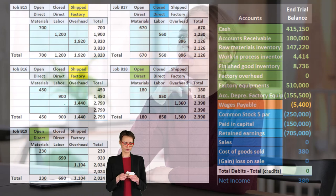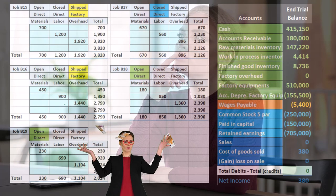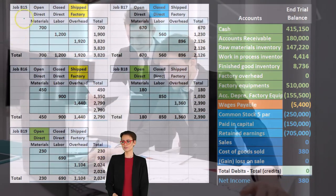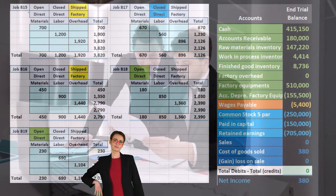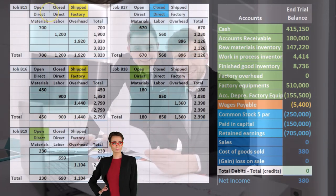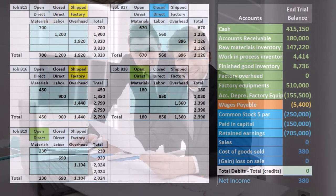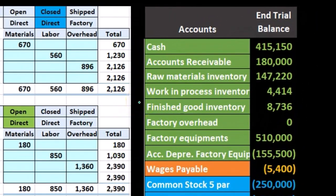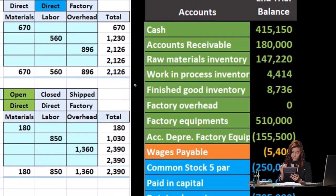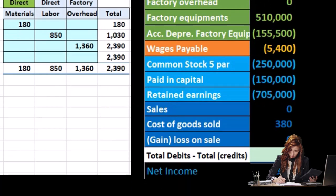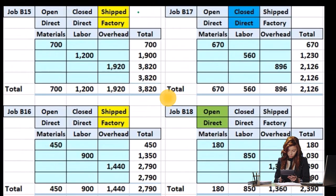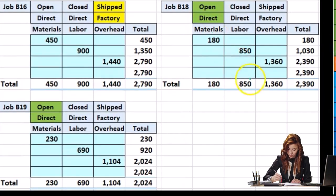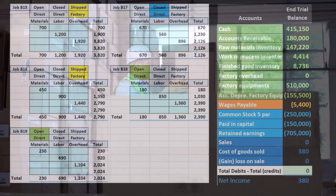Now we consider whether these jobs are open, closed, or shipped — really only three things can happen to these job cost sheets. A job still being worked on is open; a finished job is closed and should be in finished goods rather than work in process; and once we ship it, it's gone and should be recorded in cost of goods sold.